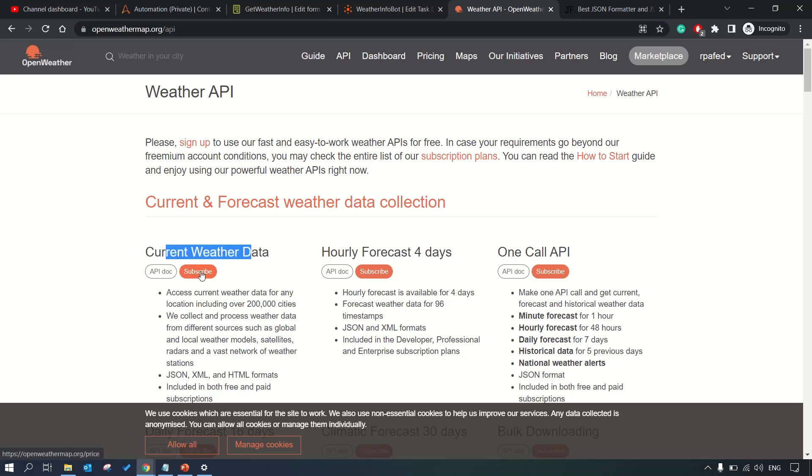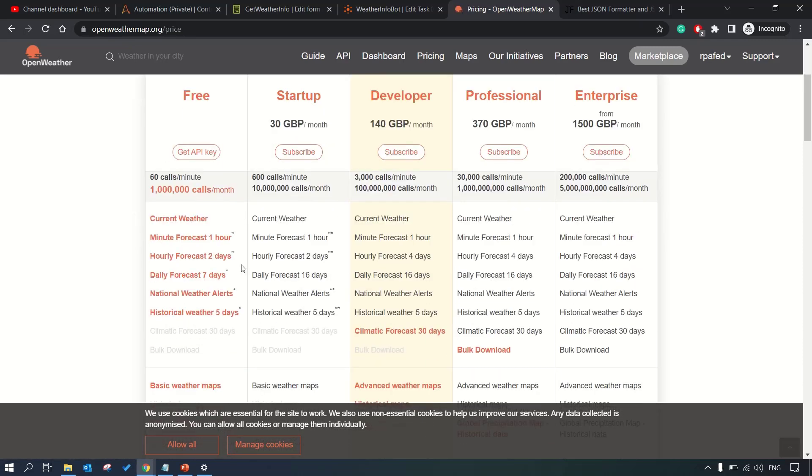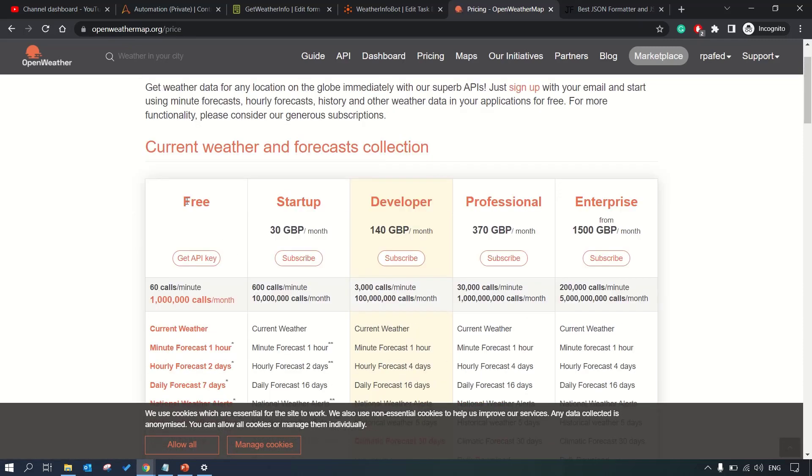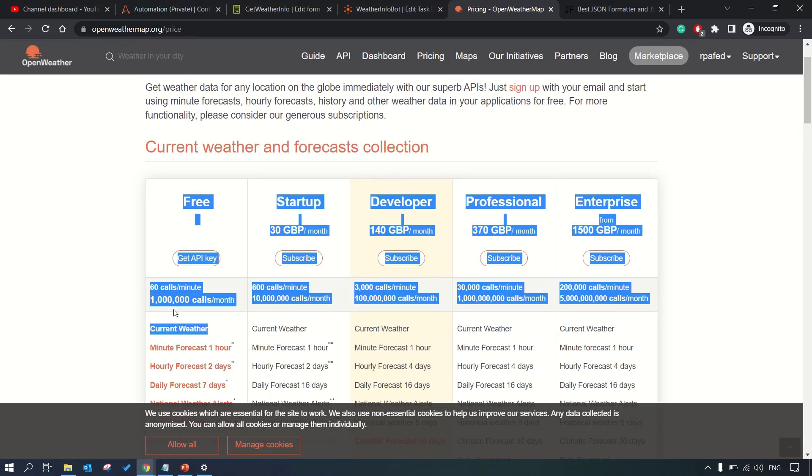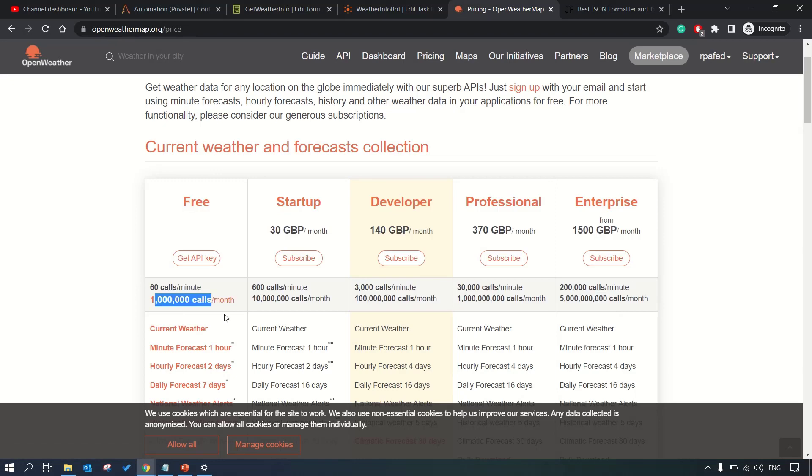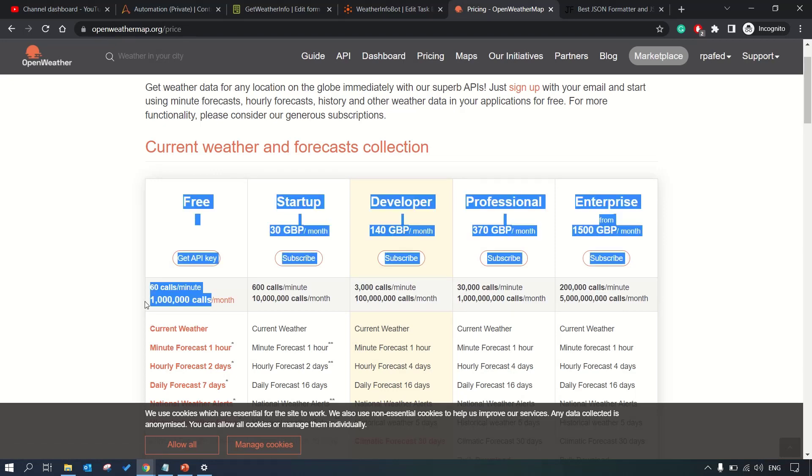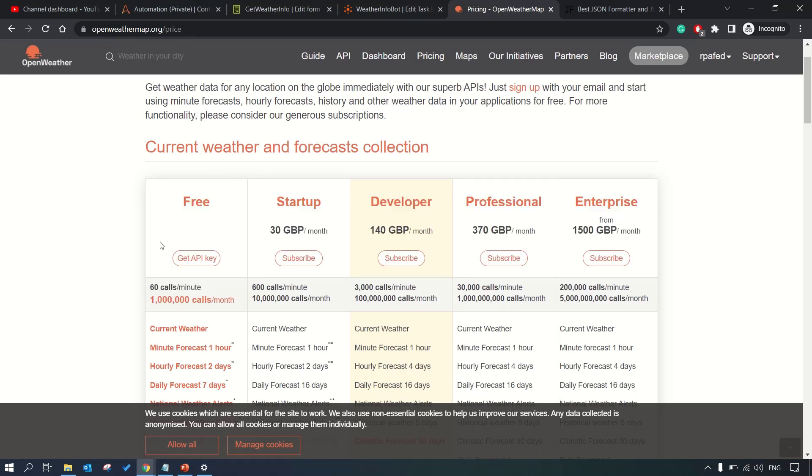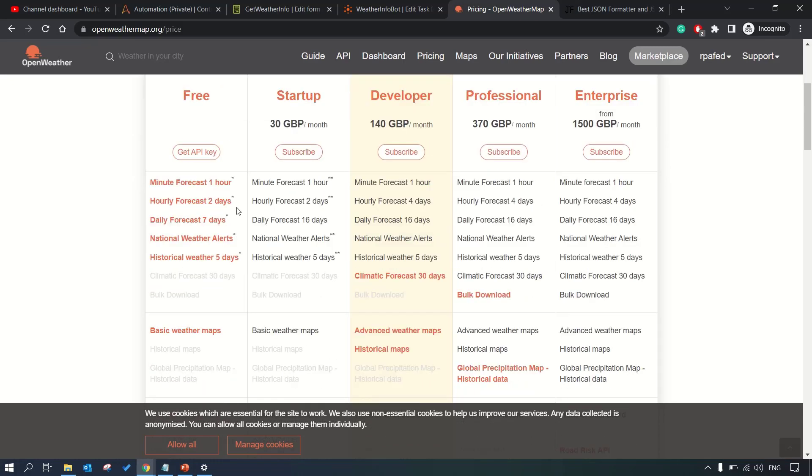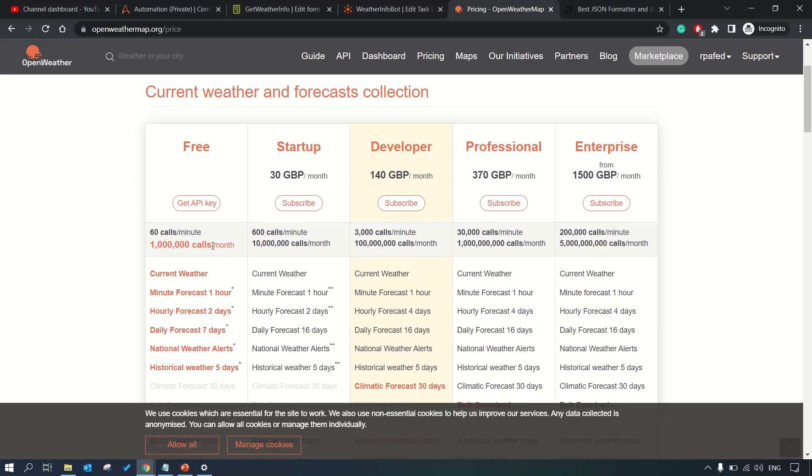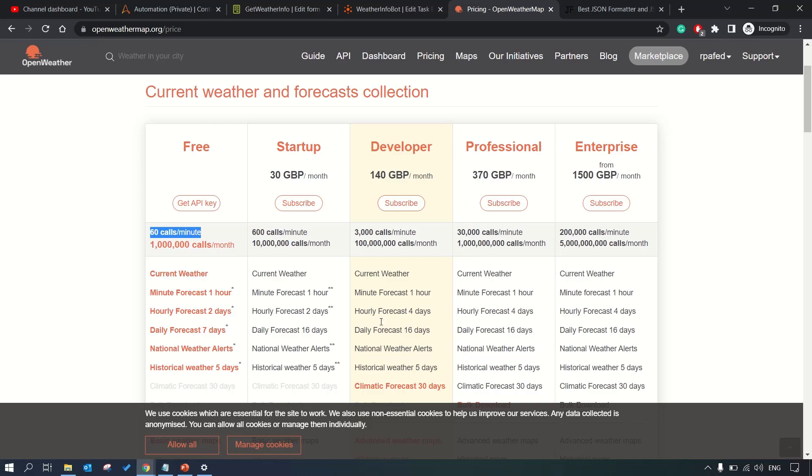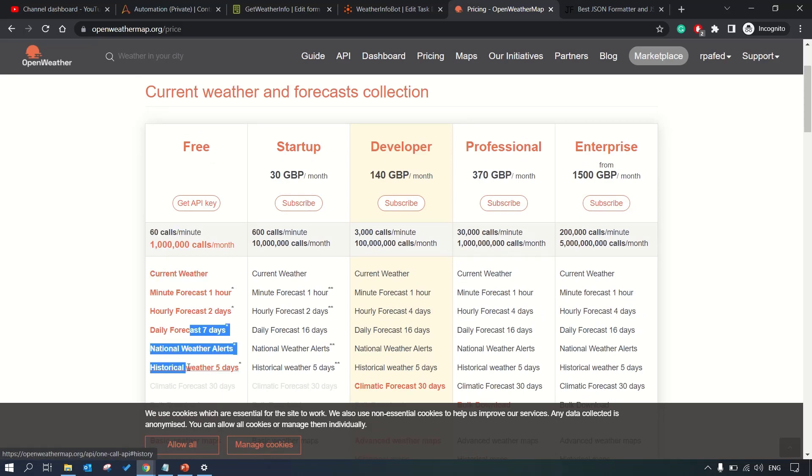Regarding the OpenWeather API, you need to create an account on this website openweathermap.org. I'll provide the link in the description as well. From here you can subscribe to the current weather data. In the free tier you get enough monthly calls for practical use case or demonstration or learning perspective.